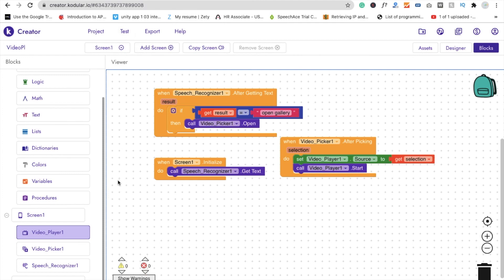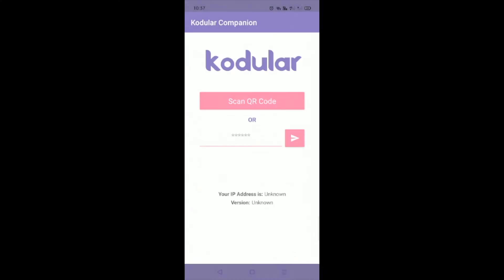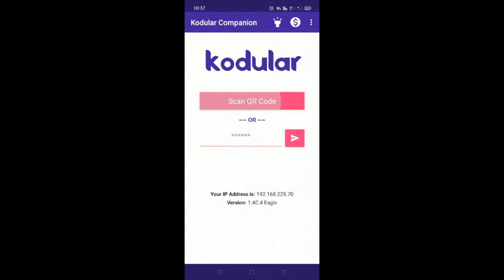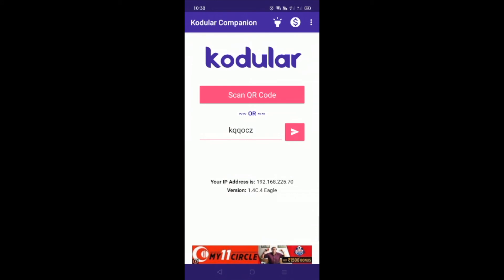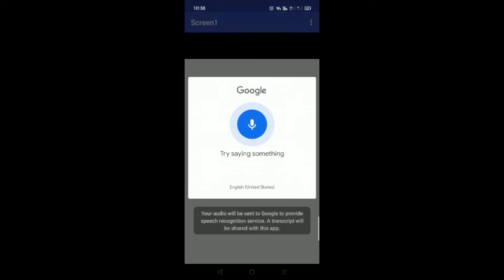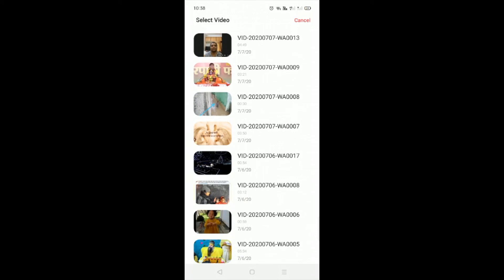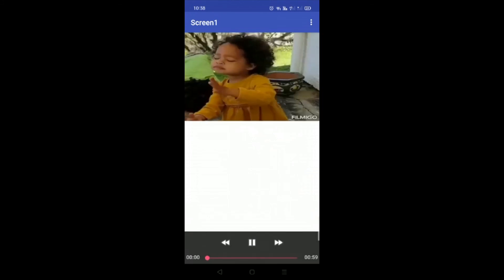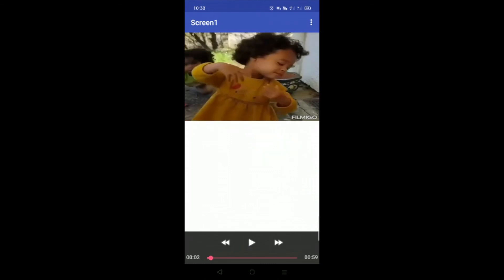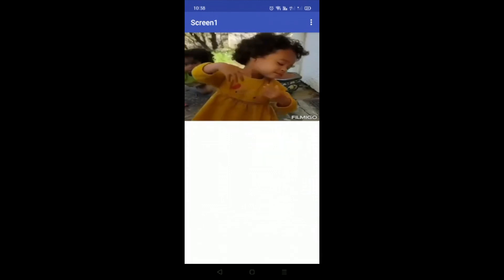Now let's run the app. I'm going to open Kodular on the phone, scan the QR code, and wait for the screen to display. You can see it says 'open gallery' — the gallery opens. Select any video and you'll see it plays right away.